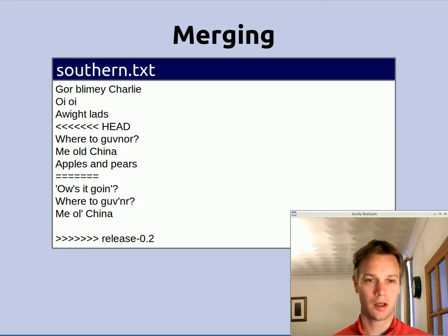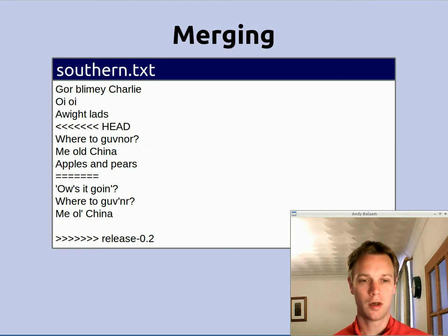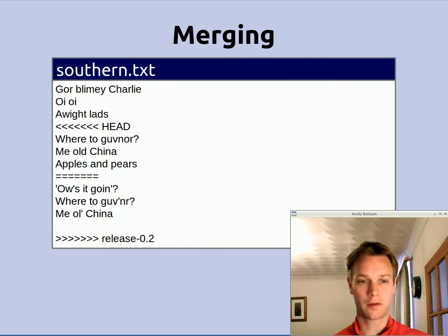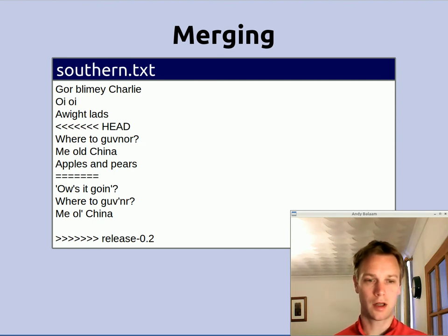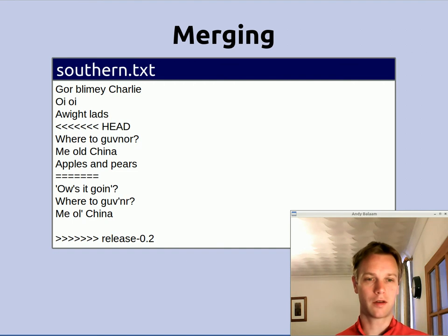So what is in southern.txt? If you have used other source control systems this will look reasonably familiar. The bit at the top with 'cor blimey charlie' and stuff was the same in both versions. The lower down bit shows you what Git found in two different versions: you have got the HEAD version — the head of the master branch — and then after the set of equal signs is the version in release 0.2. The line we are conflicting on is 'how is it going' — that is the one that had more apostrophes added in release 0.2 but was then deleted in master. That is why Git can't automatically do this merge. You can go in and edit the file, do a git add and git commit, and take out the merge markers. But Git provides a nicer way to do it as well.